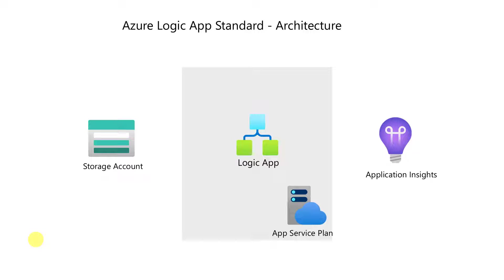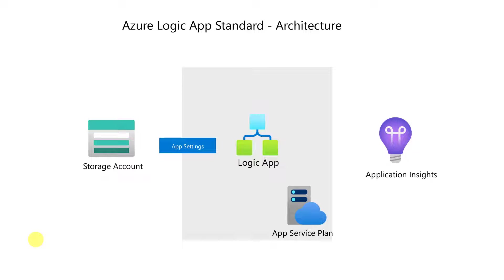The way we connect Logic App with storage account is via App Settings, and same thing even for App Insights. The linking process will be done via App Settings. In this video, we're going to learn creation of all the connected components along with App Settings. Let's get started.